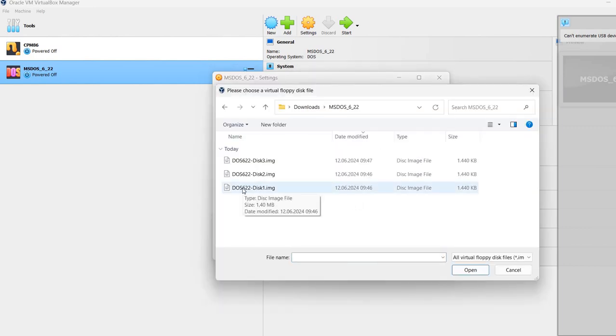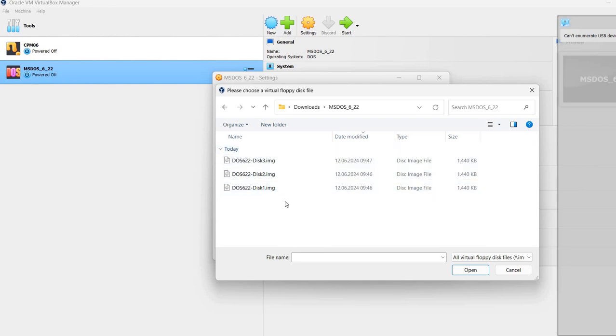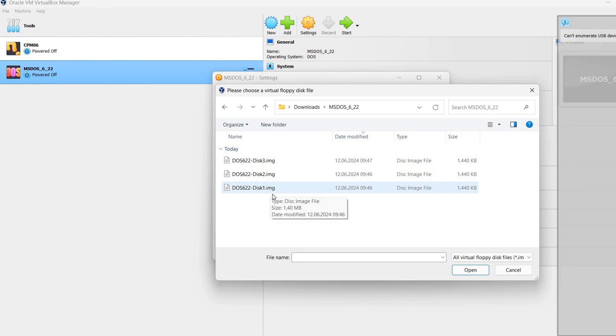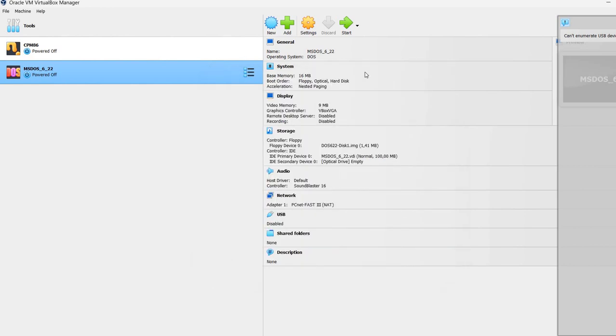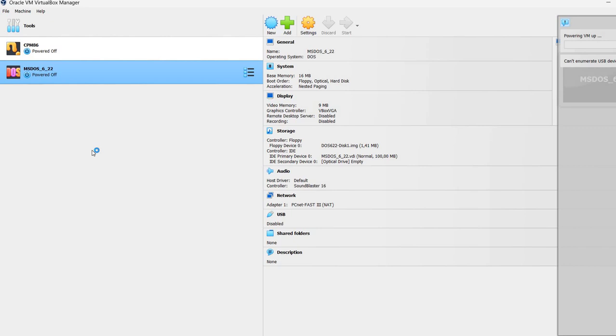So I'm going to choose a disk file. This is the folder where I have my images, my DOS 622 images. So I'm going to select disk 1. And now I'm going to start the virtual machine.